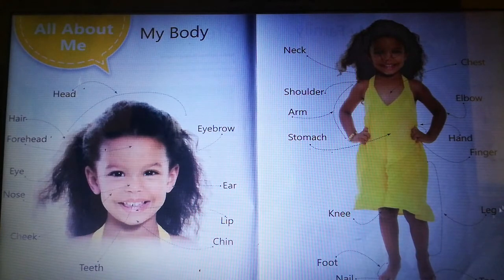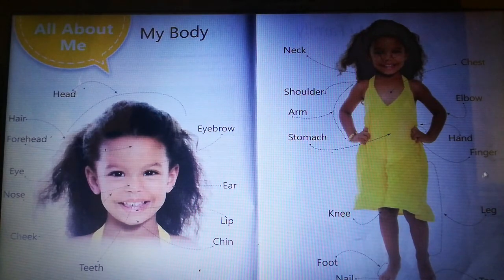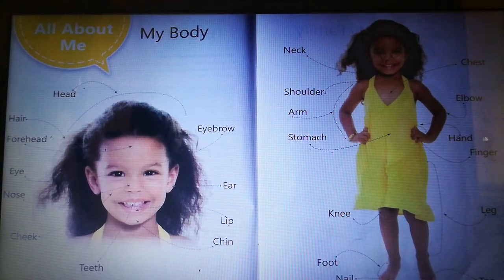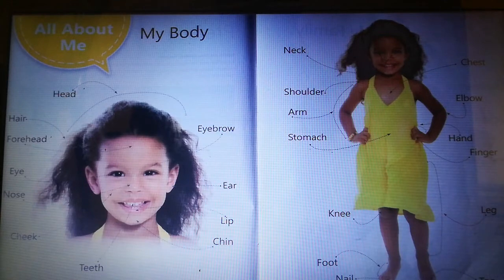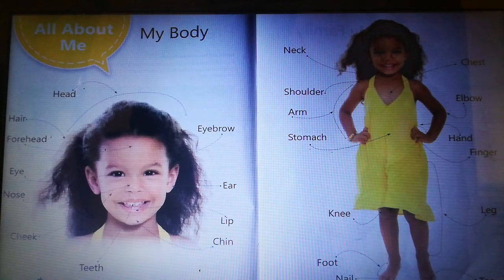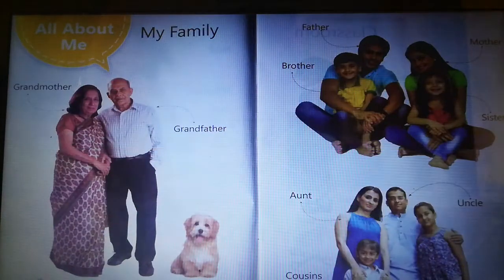Leg, finger, hand, elbow, chest. These are my body parts.